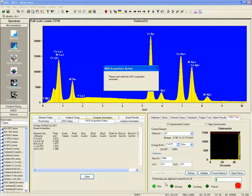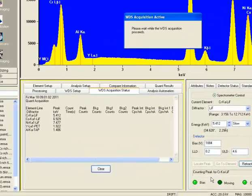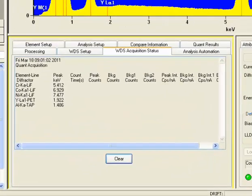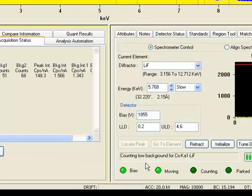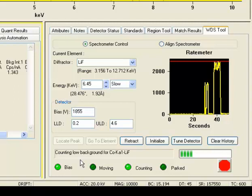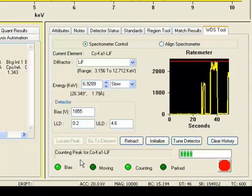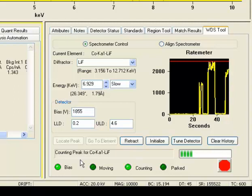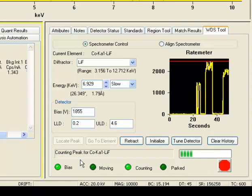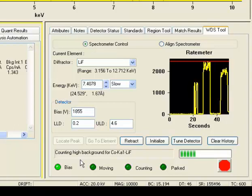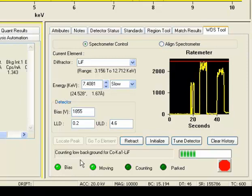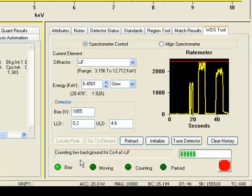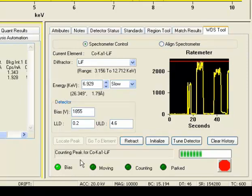It then populates all of the elements that it will perform the WDS analysis for and lists those in the WDS acquisition status in the lower left-hand quadrant. In the lower right-hand quadrant, it's giving you feedback of what analyses it's performing. It's performing analyses on the peak, the low background, and the high background for each element in succession.